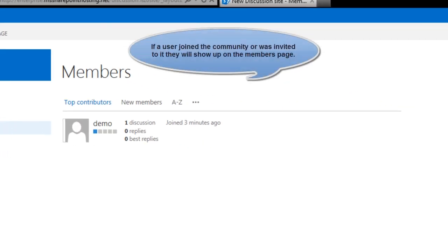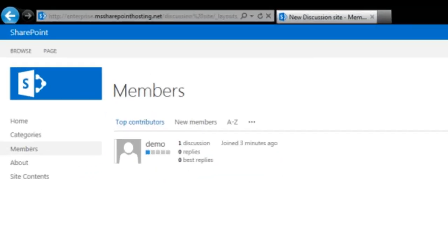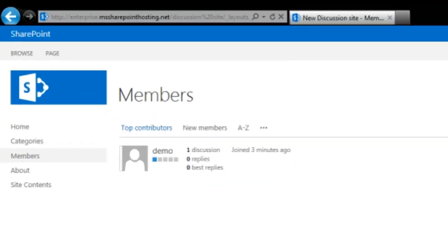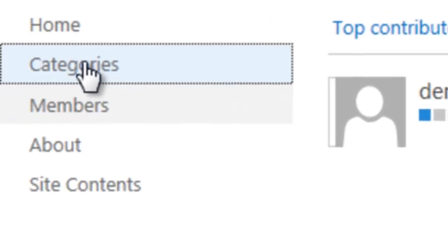Further, the members page offers you a view of who joined your community or was invited to join. This page can be sorted by top contributors, new members, etc.